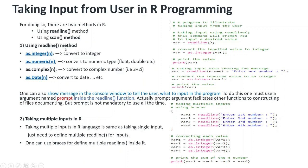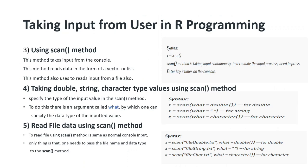There is another method - the scan method. If you want multiple values to be taken by the user in a single variable, then you have to use scan method.